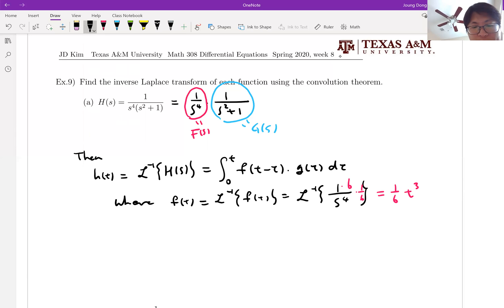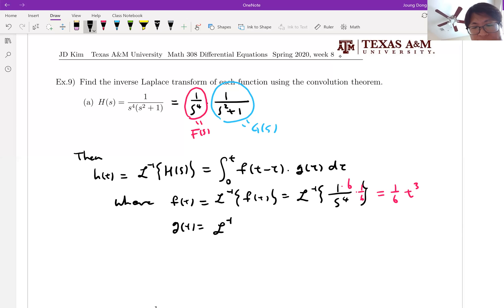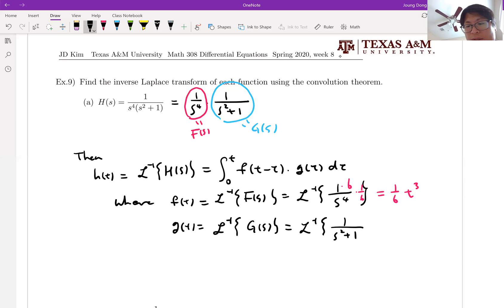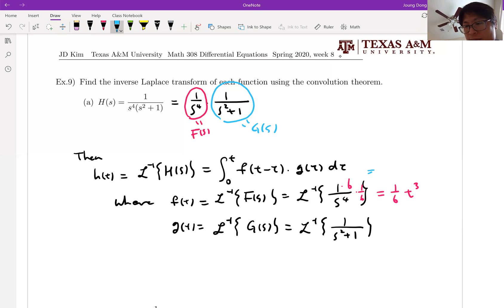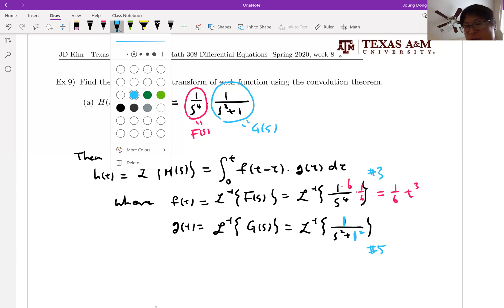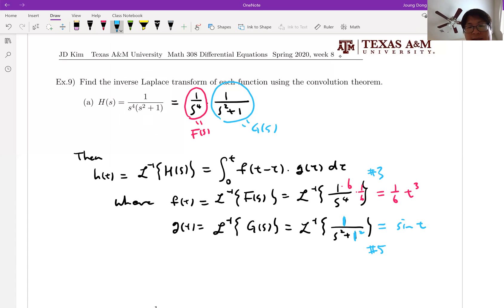Now we need to figure out G of T. G of T is equal to the inverse Laplace transform of 1 over S squared plus 1. Look at the table — it is definitely number 5, which is the sine function. To use this, the denominator must be 1 squared matched, so your A is 1. Then the inverse Laplace transform is sine T.